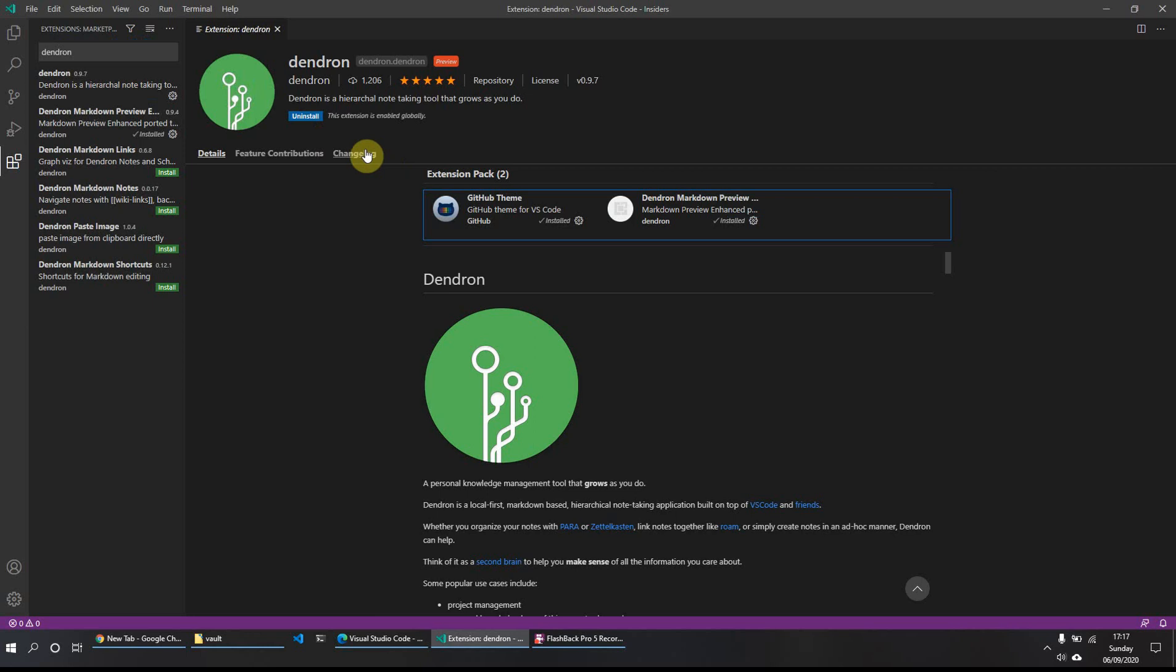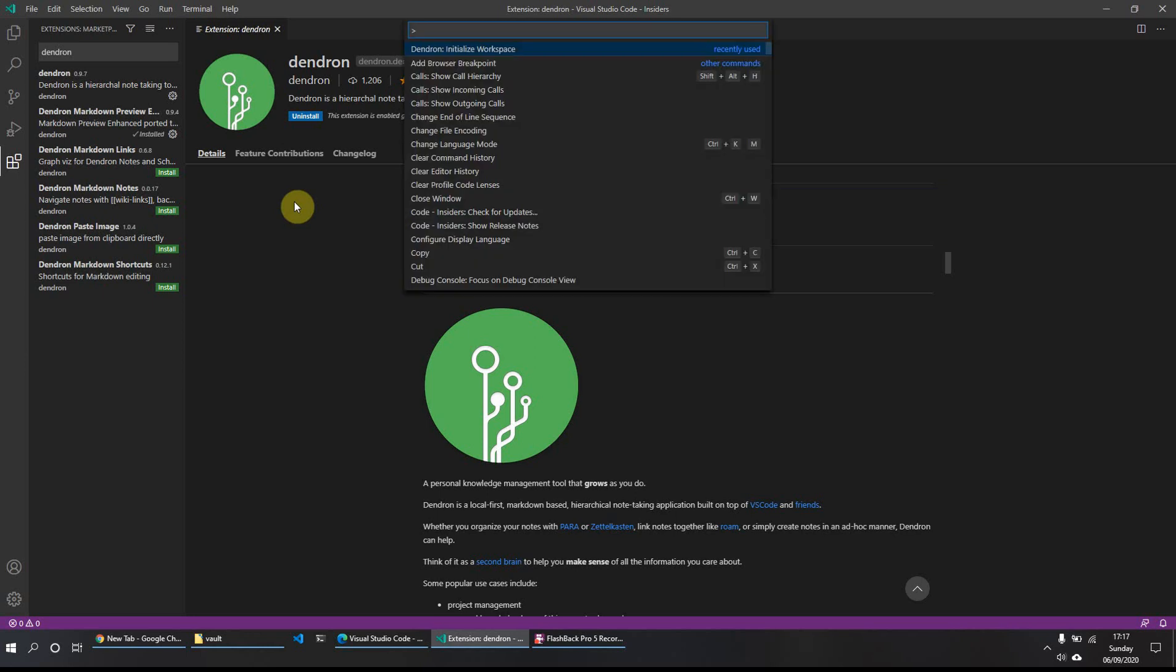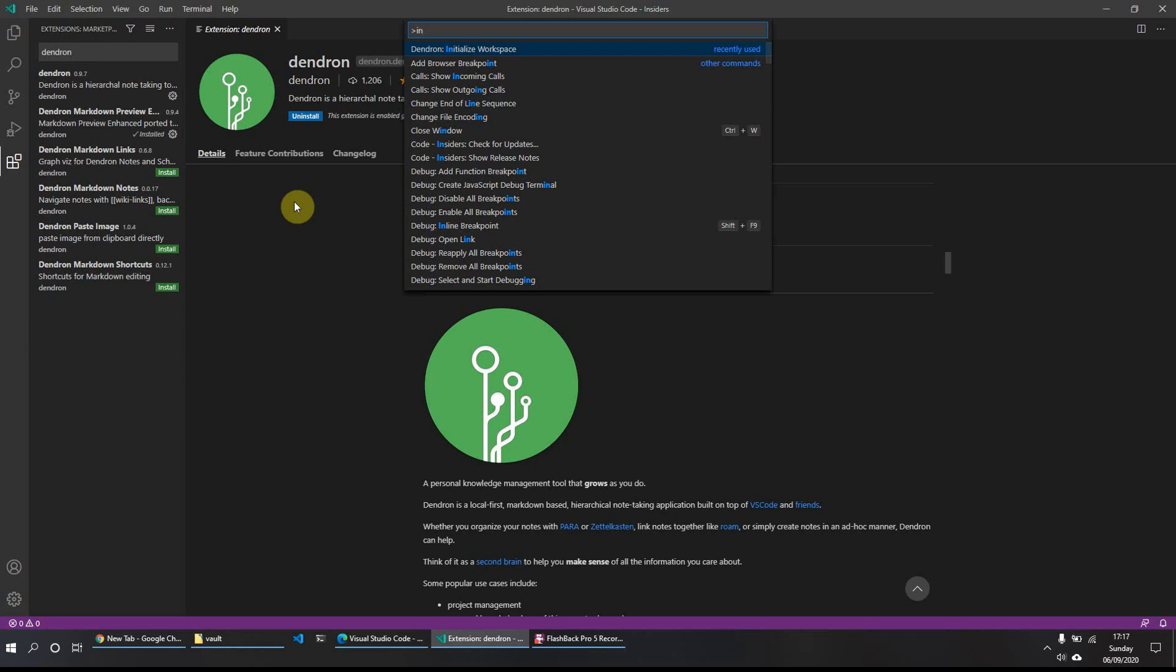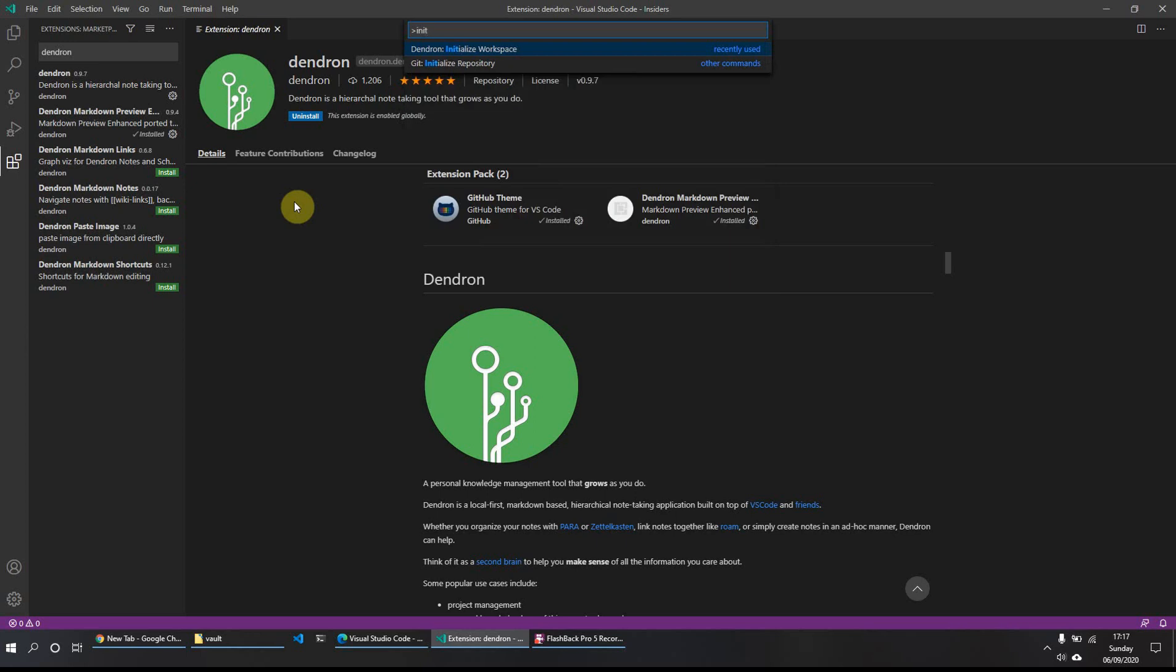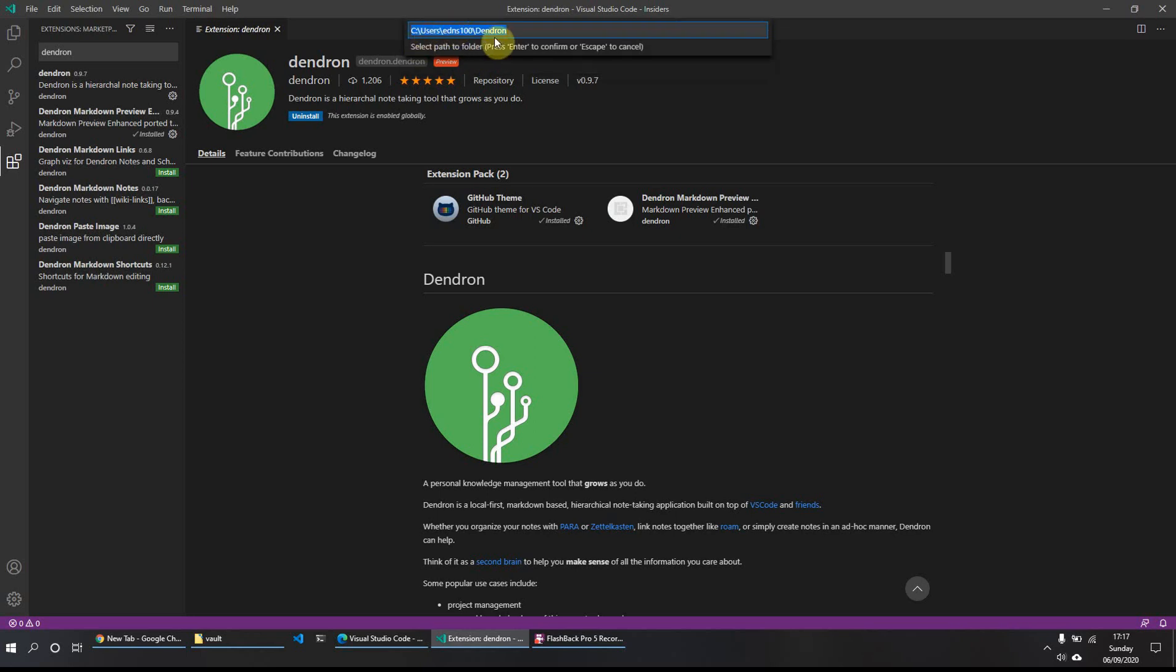So once it's installed, you will see the installation is now changed to uninstall. And what we just need to do is control shift P. And this will bring up some options. And we just want to type initialize so that we get Dendron initialize workspace come up. We'll click on that one. It will give you the suggested or recommended location of where to save it. You can leave it as it is, or you can change it to whatever you wish it to be. And just for the purposes of this one, I'll just call it testing. And I shall click enter.